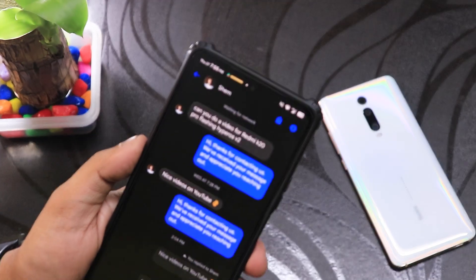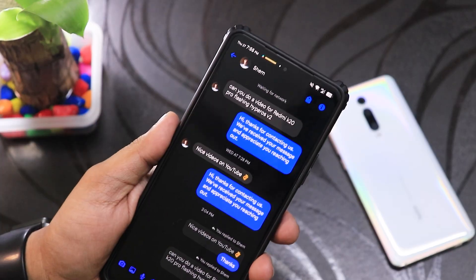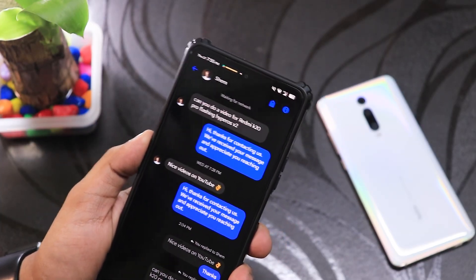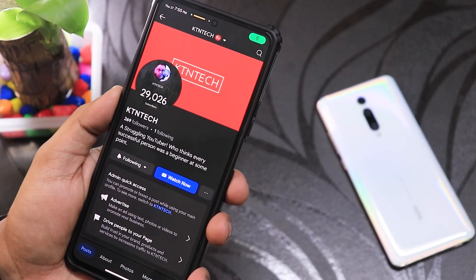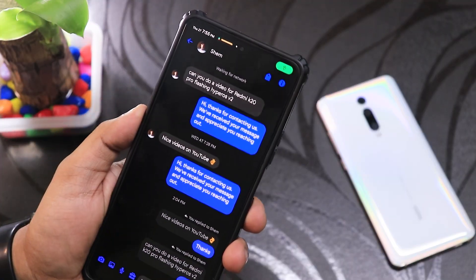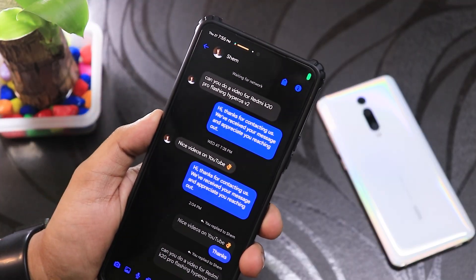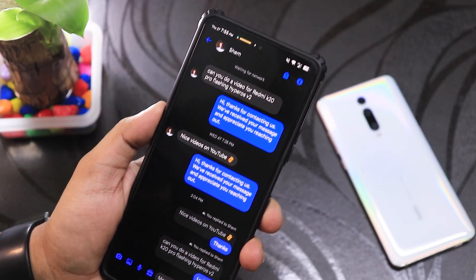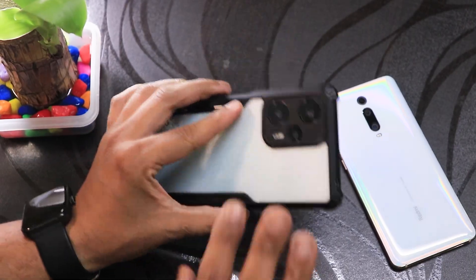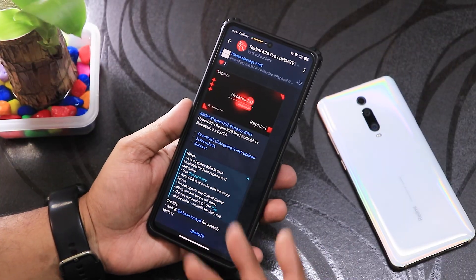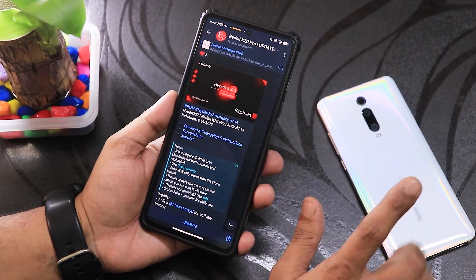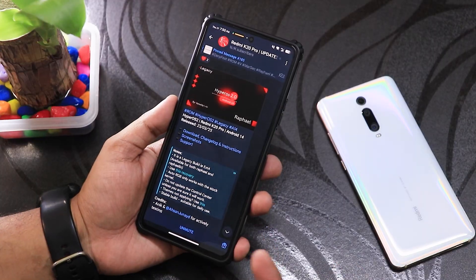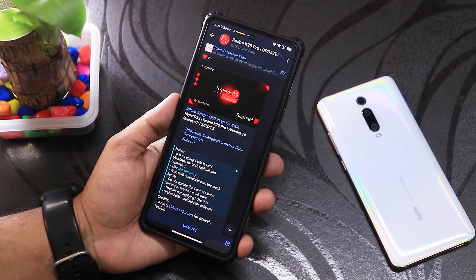What is up guys, this is ST2 back with another video. Today I'm going to be showing you how to flash the HyperOS version 2. Some of you guys were asking me on my Facebook page — I received a message saying can you do a video for Redmi K20 Pro flashing HyperOS version 2. So I'll try to do that right now. I'm showing you this on my Poco A5 in this Telegram page, and I have the K20 Pro right here with the AlphaDroid ROM — I reviewed it last time, you can check that out from the description box below.